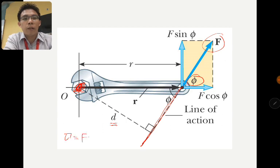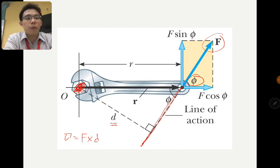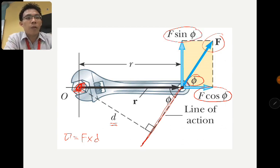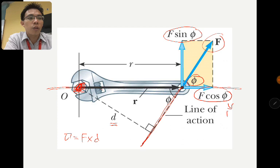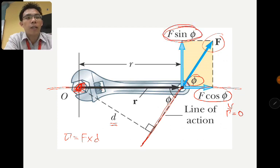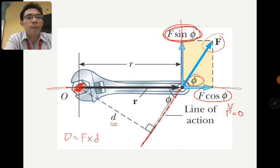We can also resolve the force into two components: F·cosθ and F·sinθ. For the component F·cosθ, its line of action actually passes through the point of moment. Since it passes through the pivot, there is no perpendicular distance, so this component causes a moment of zero. The component F·sinθ, however, does have a perpendicular distance to the pivot point O.